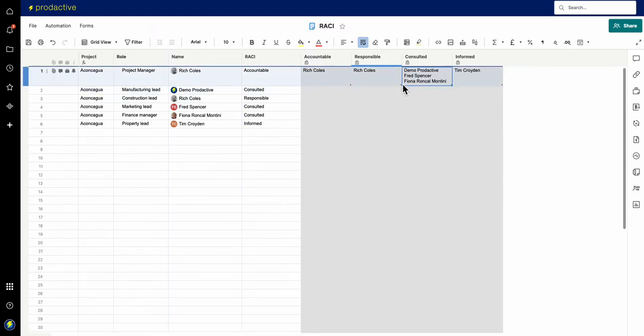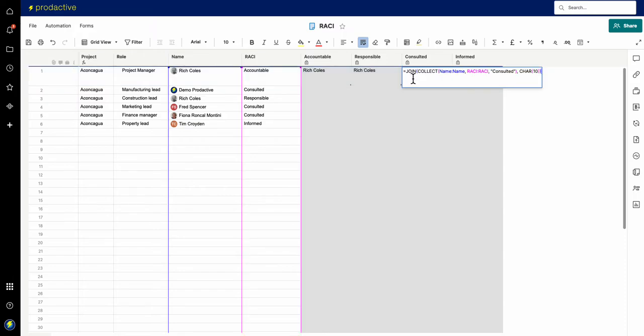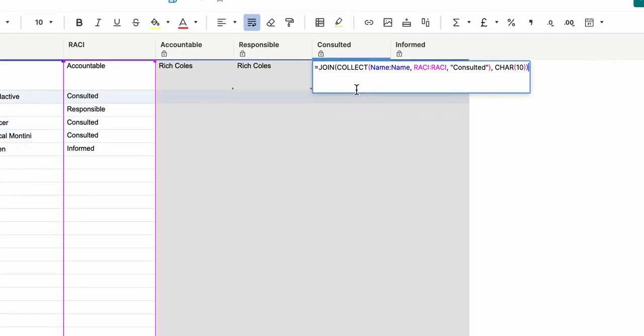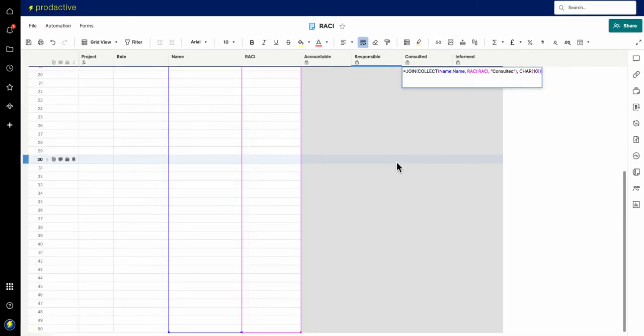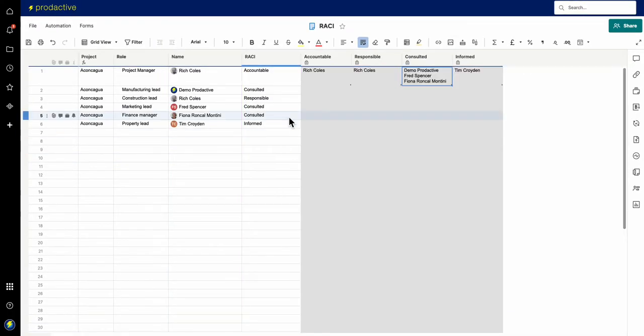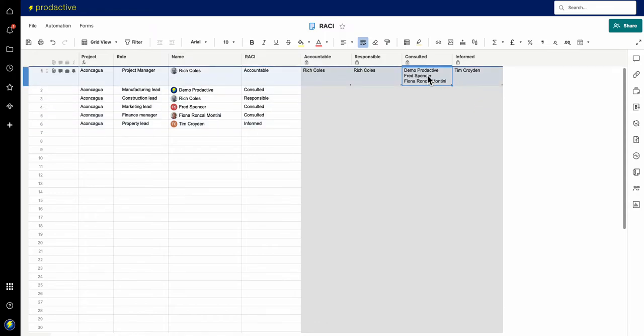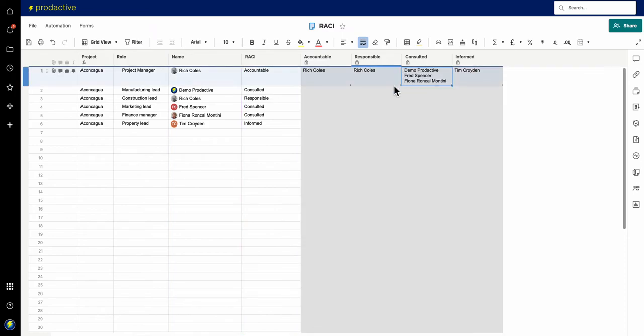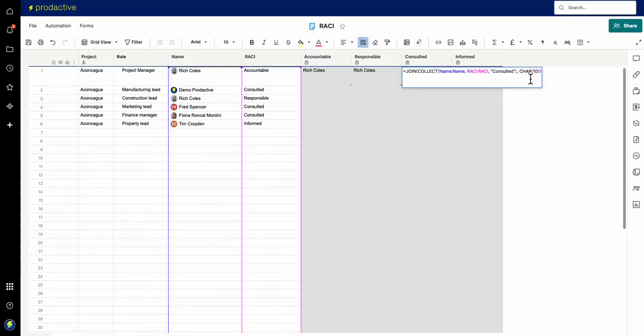So what is that doing? Let me go back to that formula again so you can have a look at it. What this join collect formula does is it means that items that appear down this side, if they fall within the criteria of that formula, which is if it is consulted, it brings them into this box.